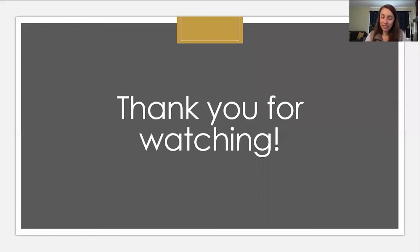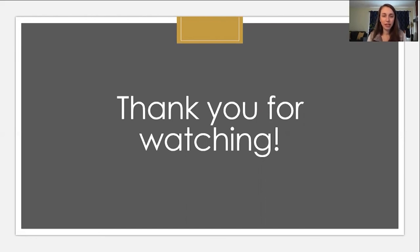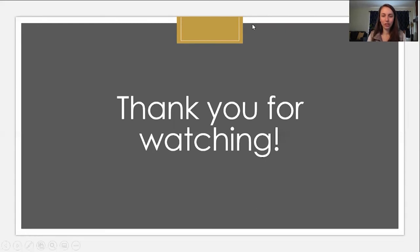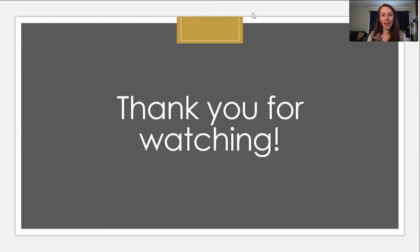So, I mean, that's a wrap. That's what I've got for you. We've reviewed the five elements needed to be prepared for an interview. Now it is your turn to put those elements to the test. Good luck and thank you for joining me on Learn at Home with VIA.